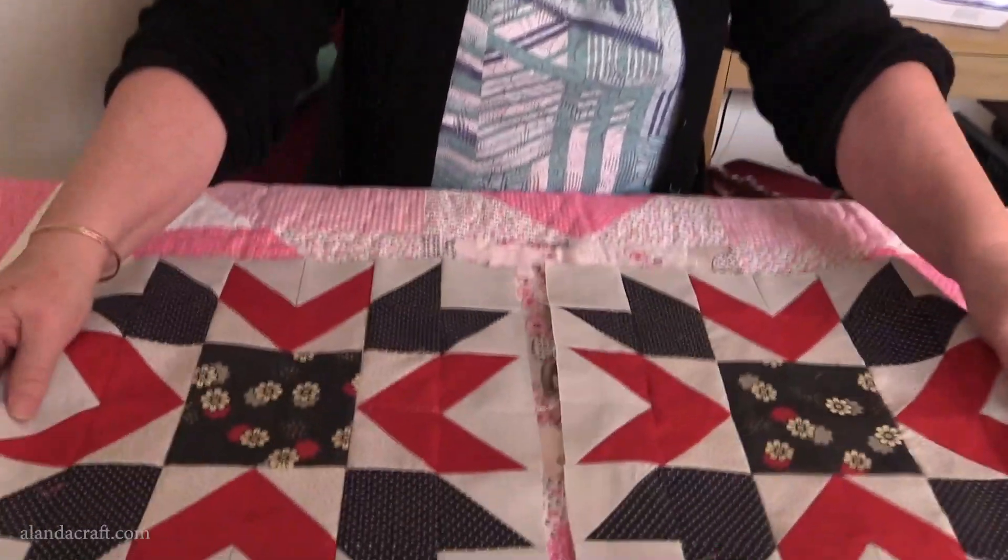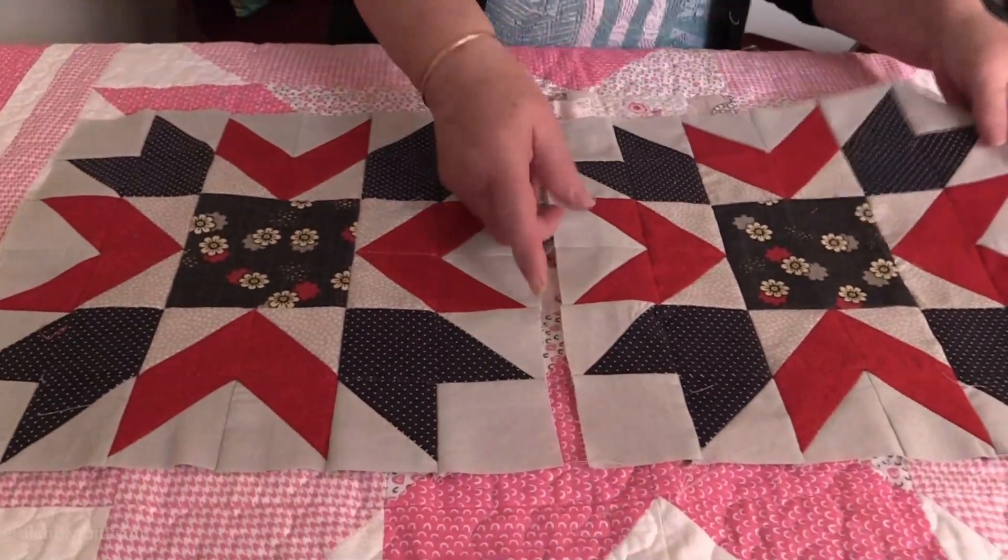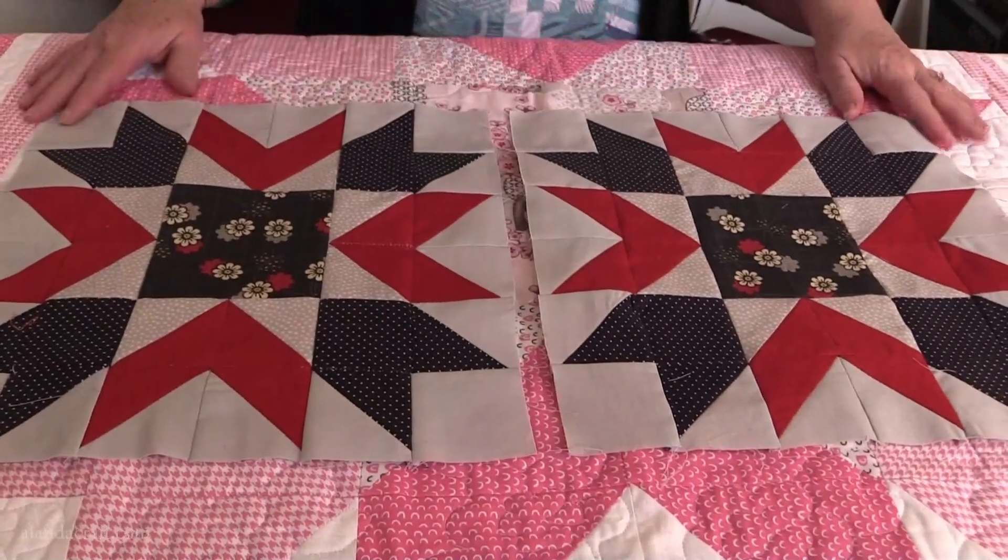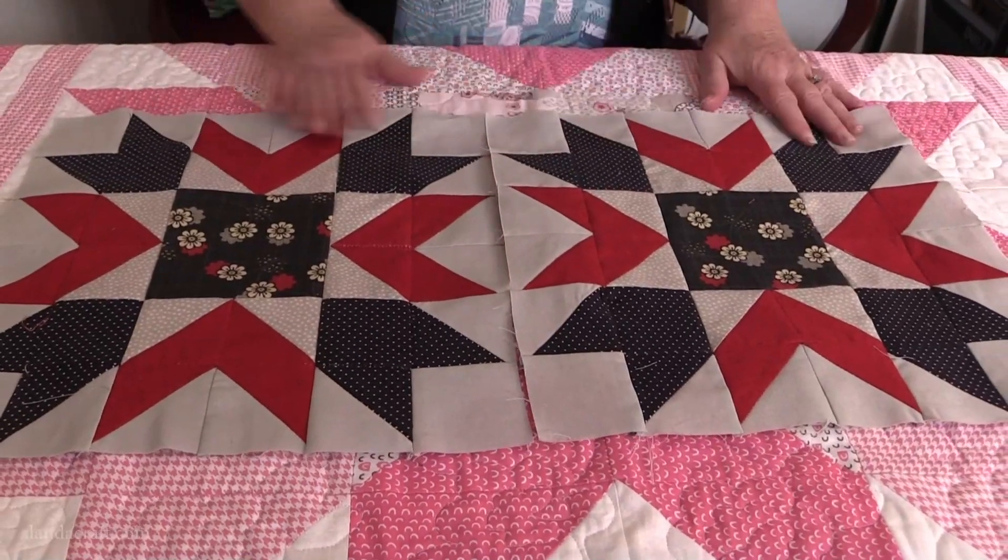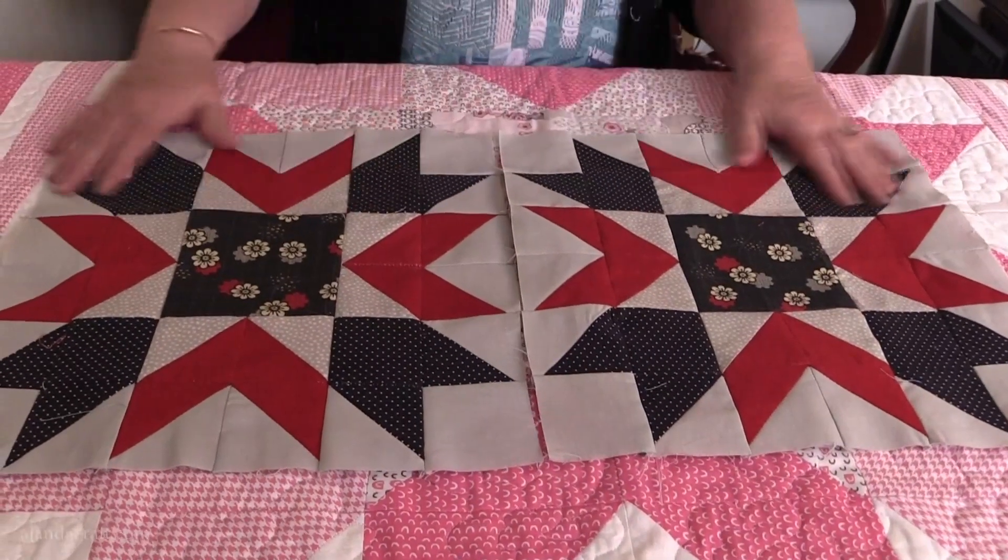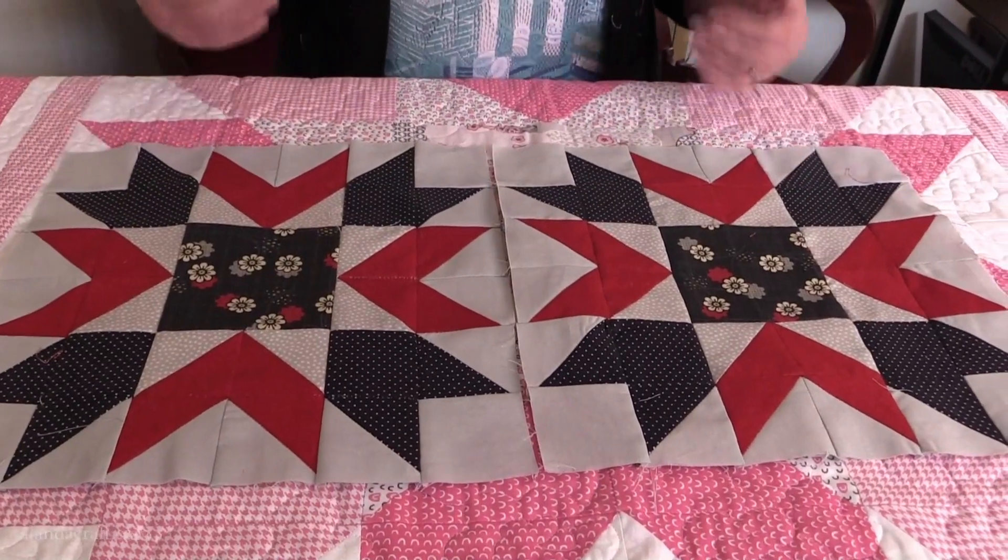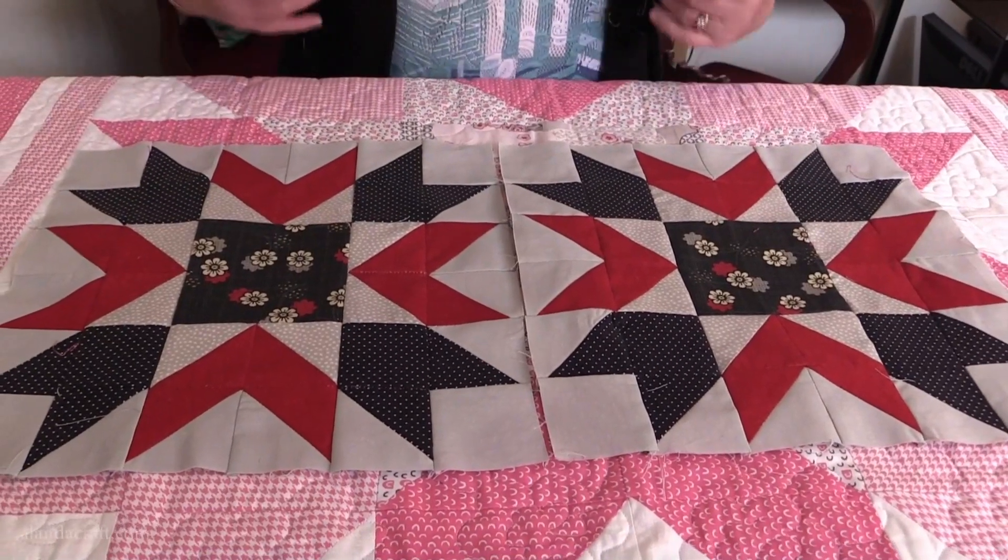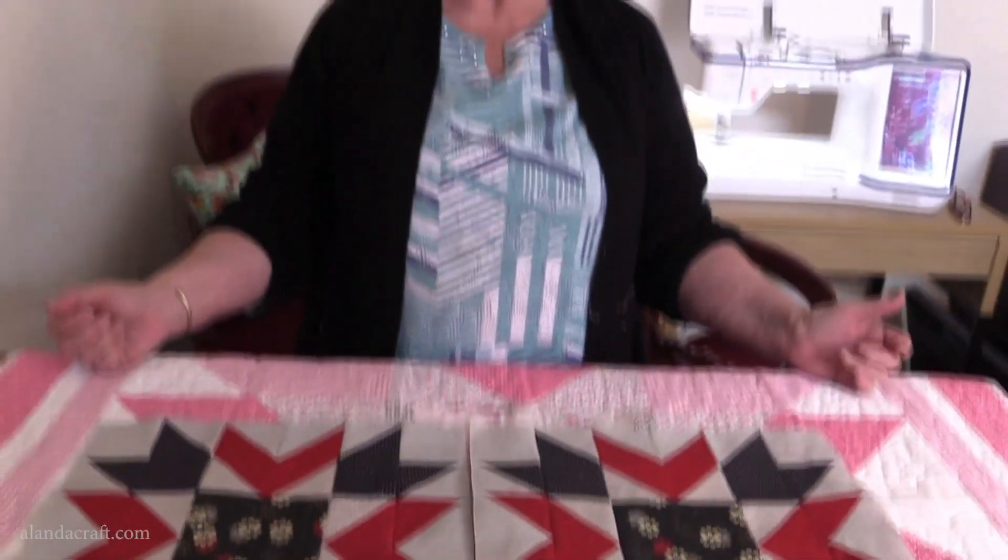I've also got some little blocks that I did using the same pattern. I'll do another one and make a table runner. You can put some sashing between them or you could just sew them together. We'll give you the sizes for this block as well, but it's made with the same method as we've just done to complete the other block.